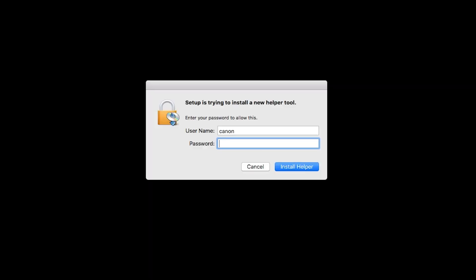When prompted, enter the administrator name and password you used to set up your Mac, and then click Install Helper.